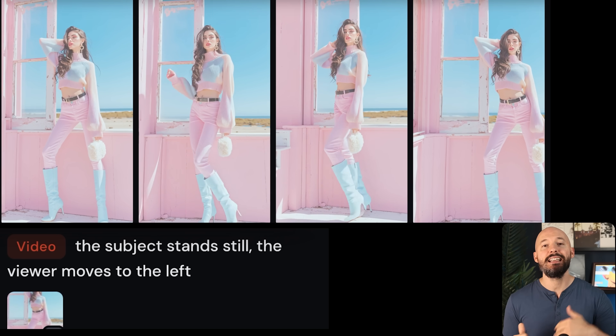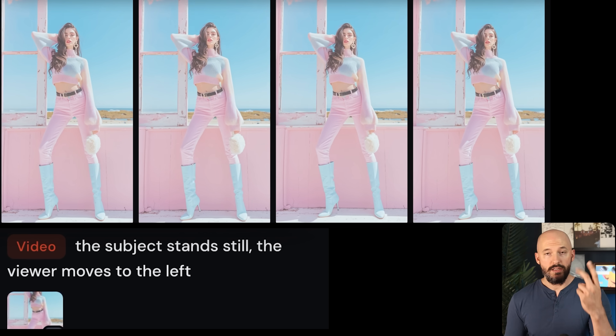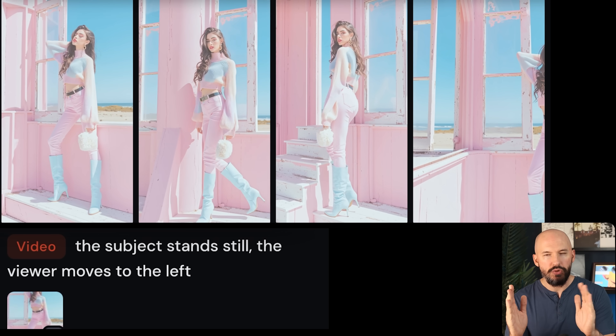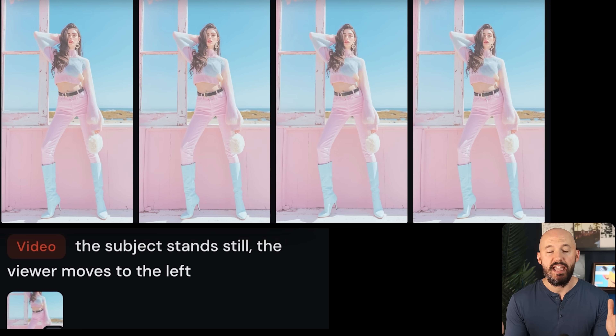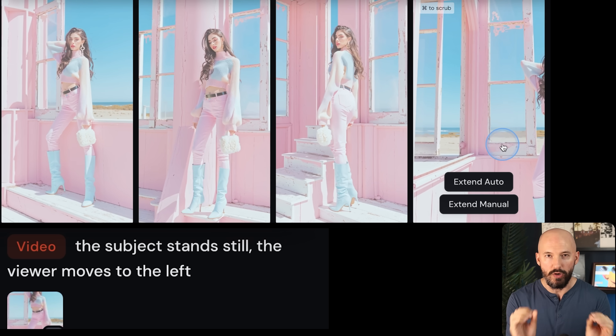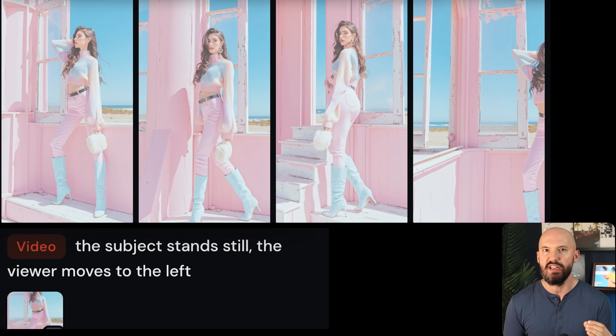We've covered zooming pretty well, but what about moving the camera side to side with a pan? The bot isn't great at doing that right now, but I found two things that might help. I said 'the subject stands still, the viewer moves to the left' — one, two, and three did not work at all. You'll see the bot usually make the subject follow any camera movement in your prompt. But in number four, it worked. One out of four isn't good odds, but at least it's proof of a possible win.